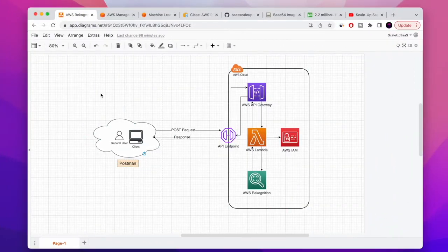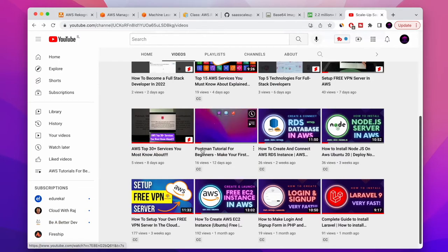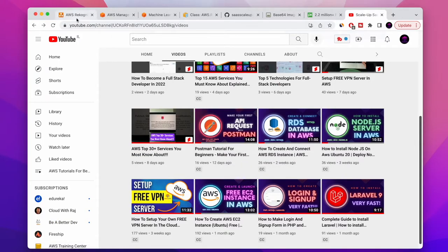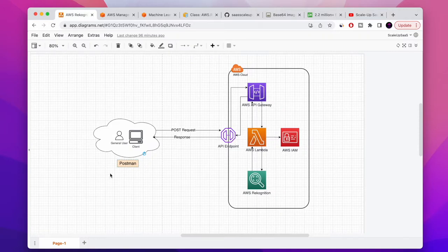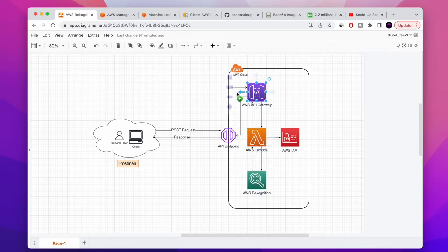Before we start, let me go over the architecture very quickly. We're going to make a POST request via a Postman client to an API endpoint provided by AWS API Gateway. That will invoke an AWS Lambda function. We also need to set up AWS IAM — identity access management — on the Lambda function, so we have permission for the Lambda function to run AWS Rekognition's detect labels function, which will return the results back to us.